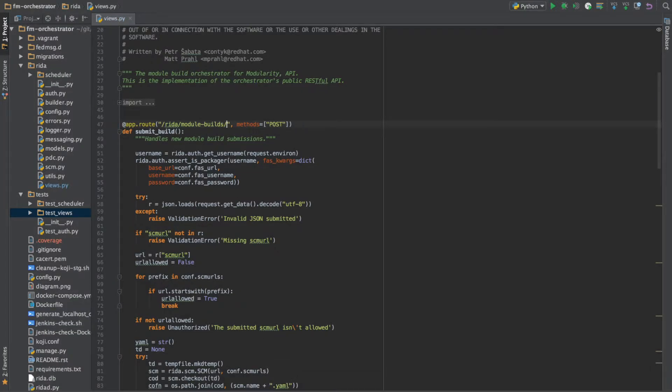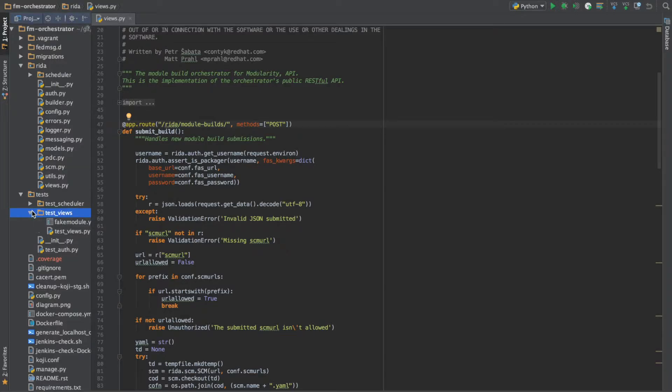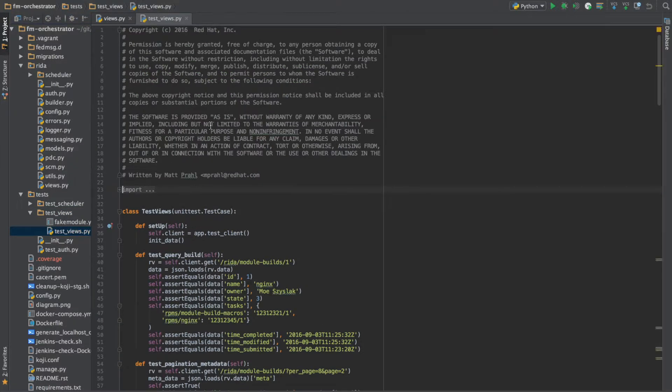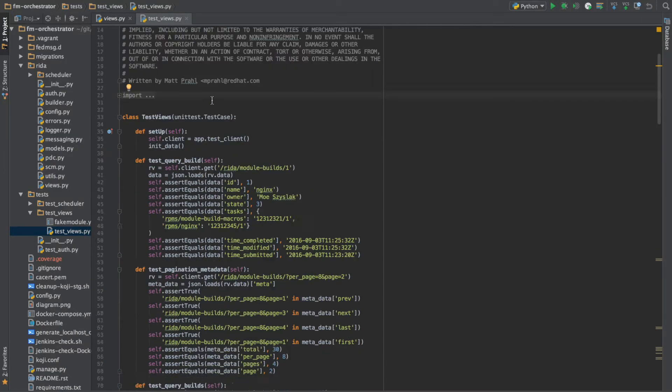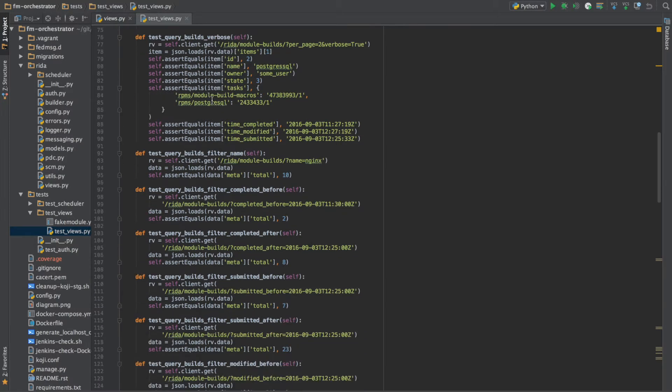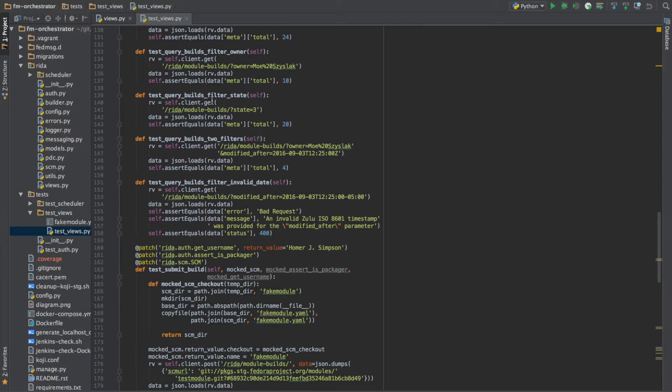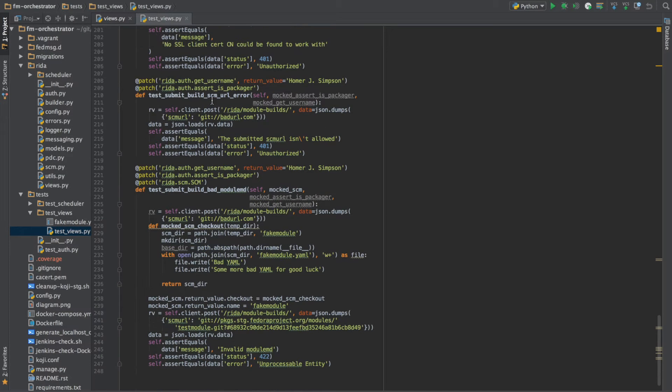If you're interested in seeing what the unit tests that I added are, you can go to testviews.py, and you can see there's a fairly decent amount of them there.